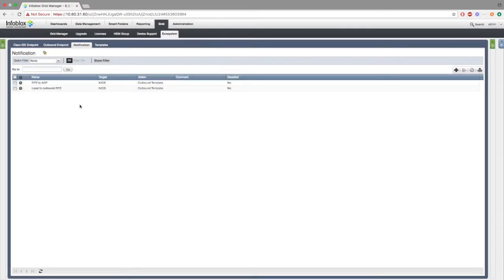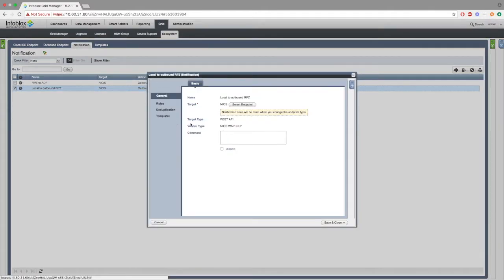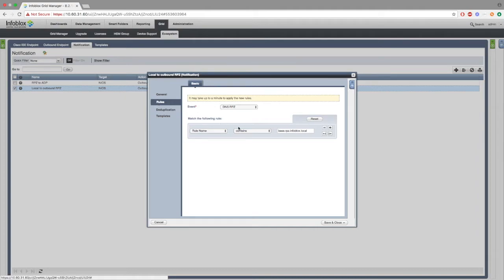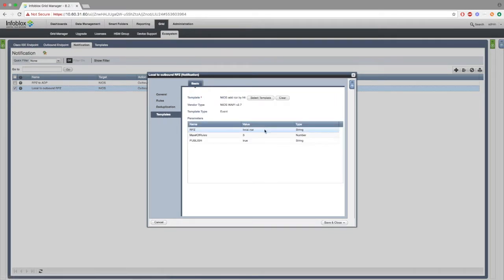Next, in the second notification for the first template, under rules, we can see something called rule name contains base.rpz.infoblox.local. This is important because this will be the rpz feed that you will be using. For this rpz, it will be where new rpz's are made.